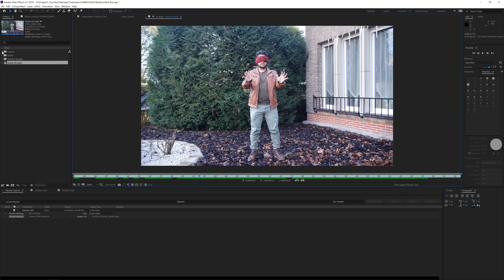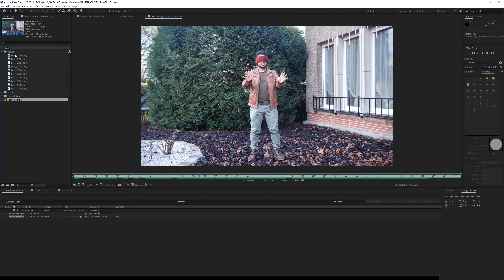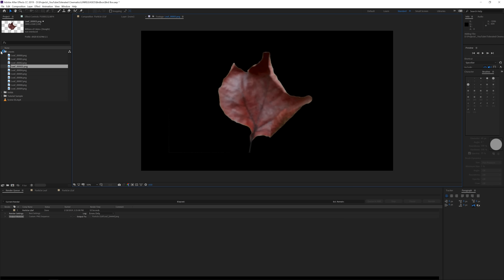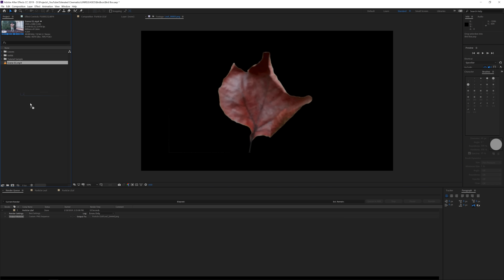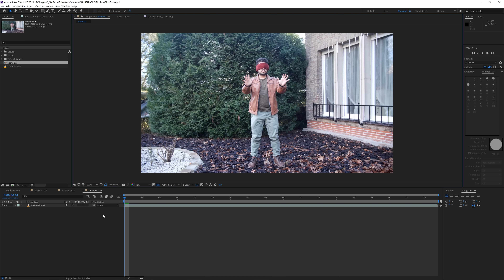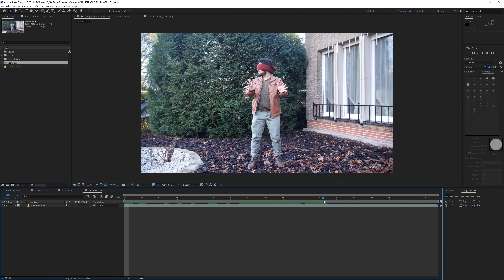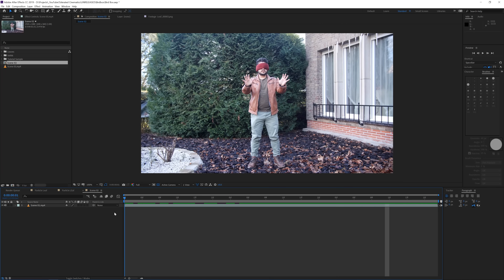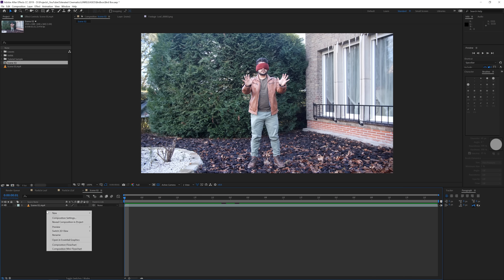I have the footage right here which you can download via the link in the description, and I also have these leaves in a folder — I already keyed them out for you so you can use them in your video. I'll drag my video into a new composition and change my resolution to full. The footage is on autofocus because I'm a one-man band — there's a slight issue there but it's a simple fix with manual focus.